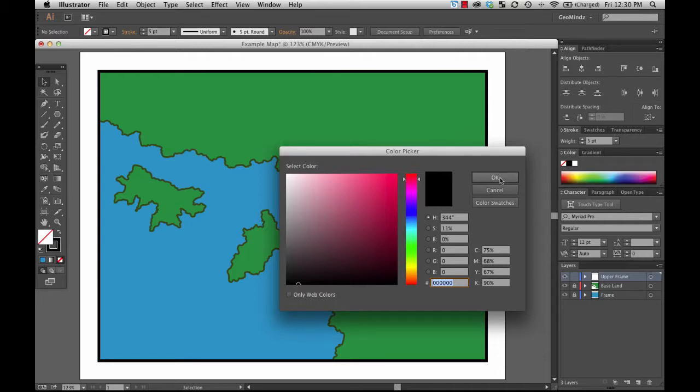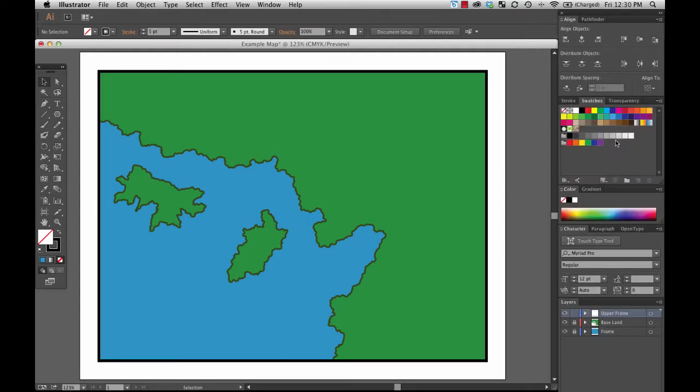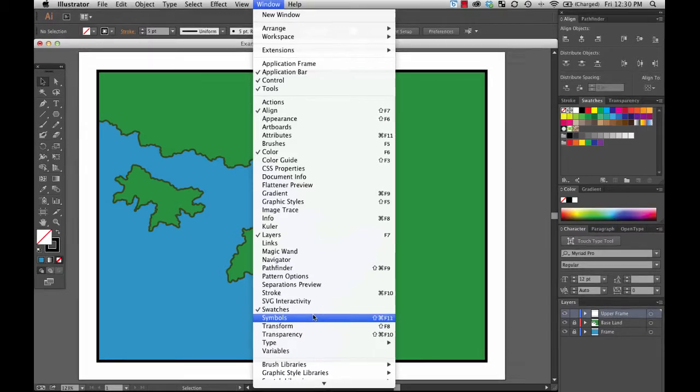I'm going to cancel this and go over to my swatches palette. Window, swatches, if yours is not open or is someplace else.